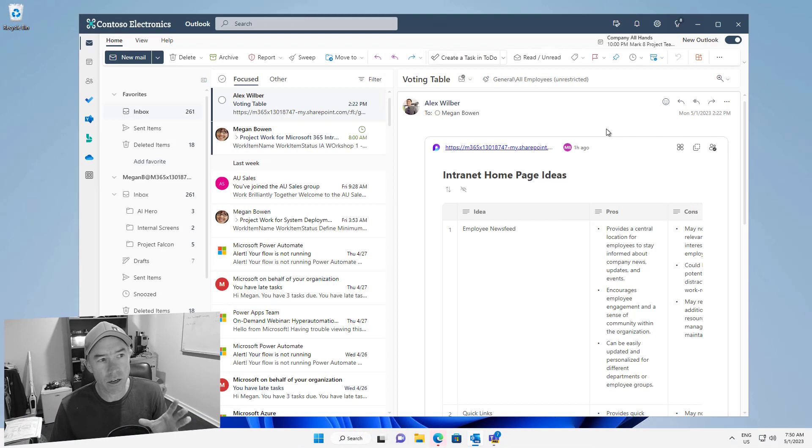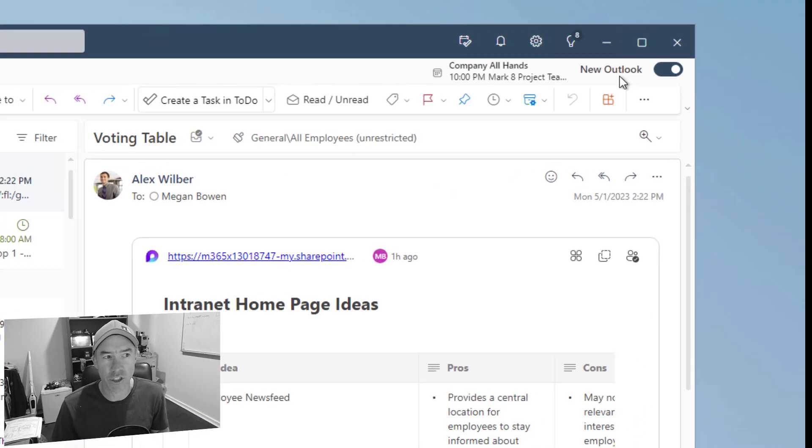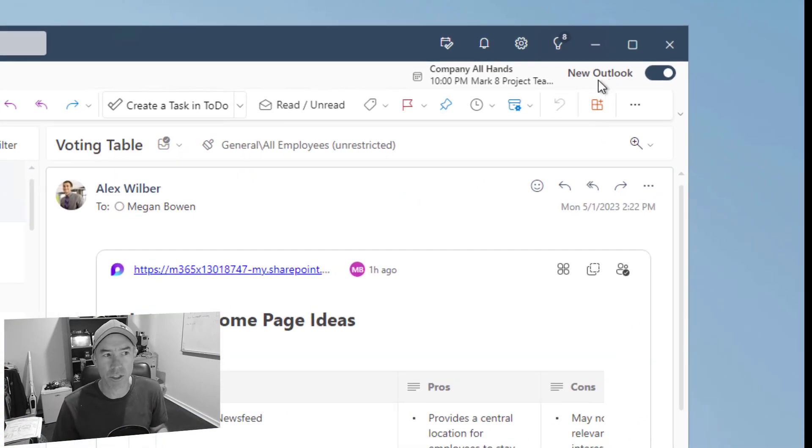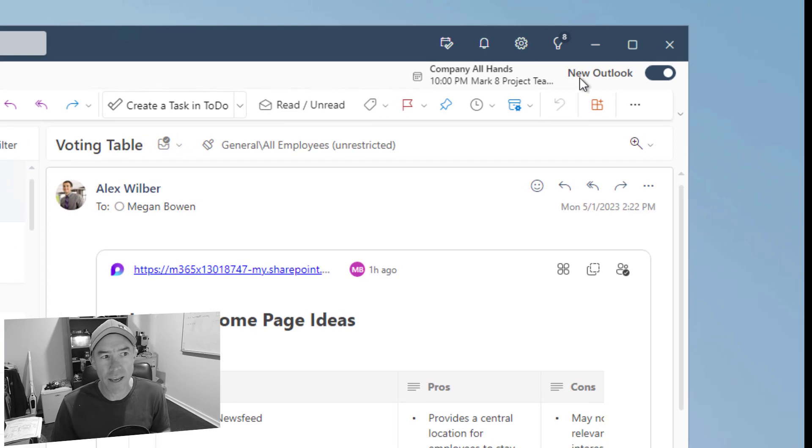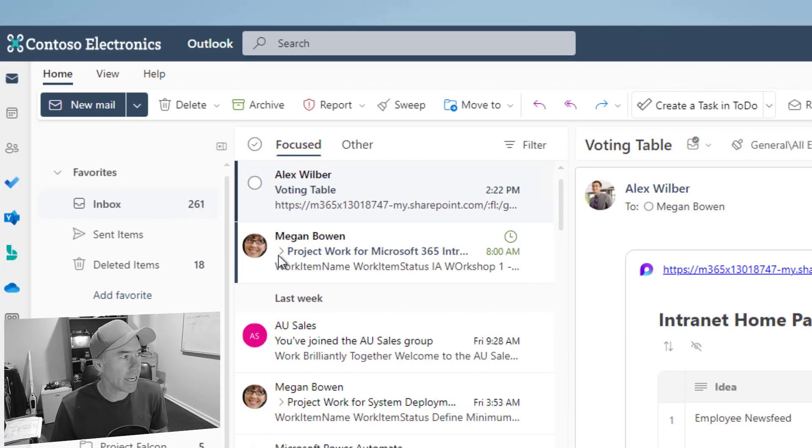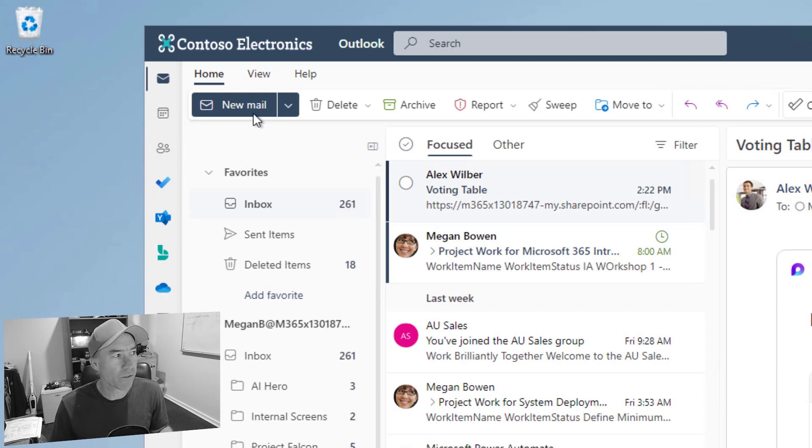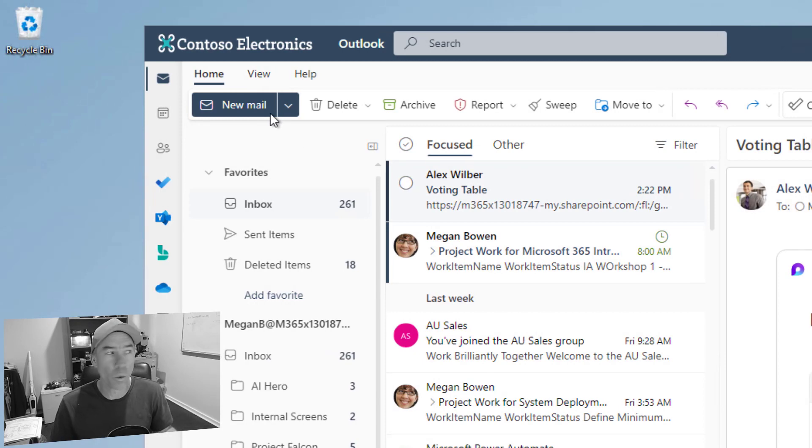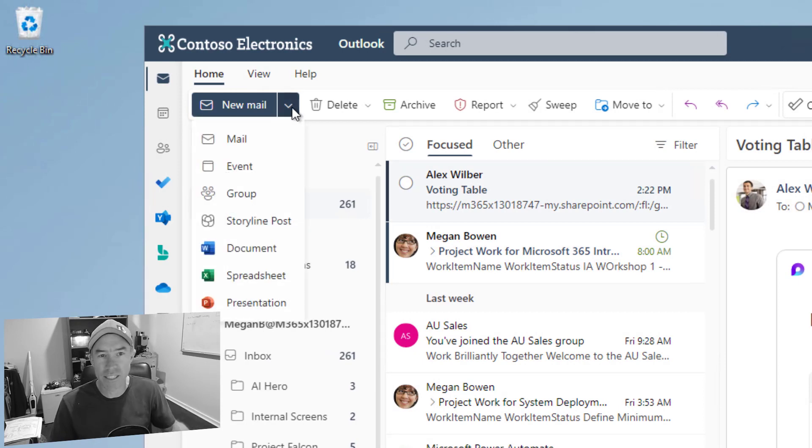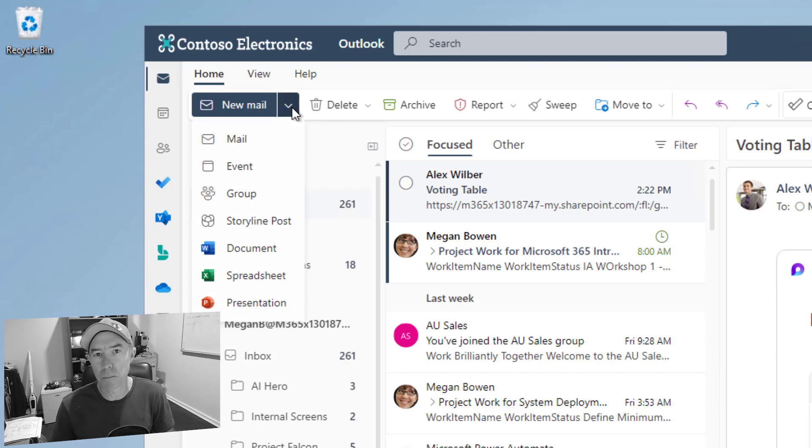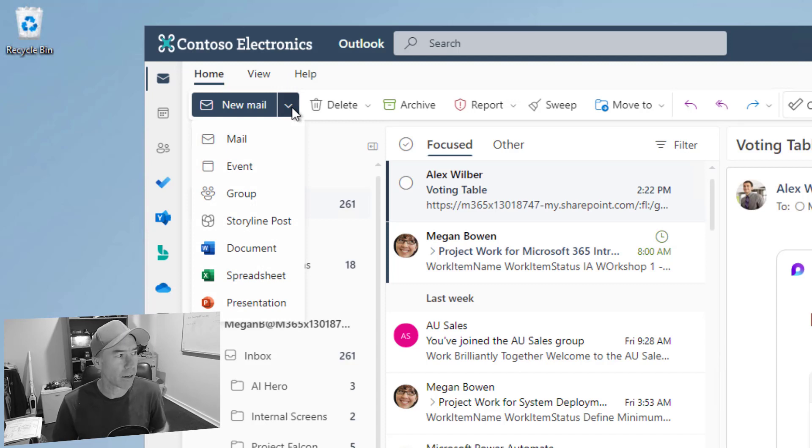So we can see here that I'm in the new Outlook desktop experience. We can see I've got the toggle switch up the top right hand corner there. New Outlook where we are in. Now over on the left hand side we've got this new mail button that we always see. But we've got this chevron, the down chevron here. And you can see that we've got multiple different things that we can create from this button.